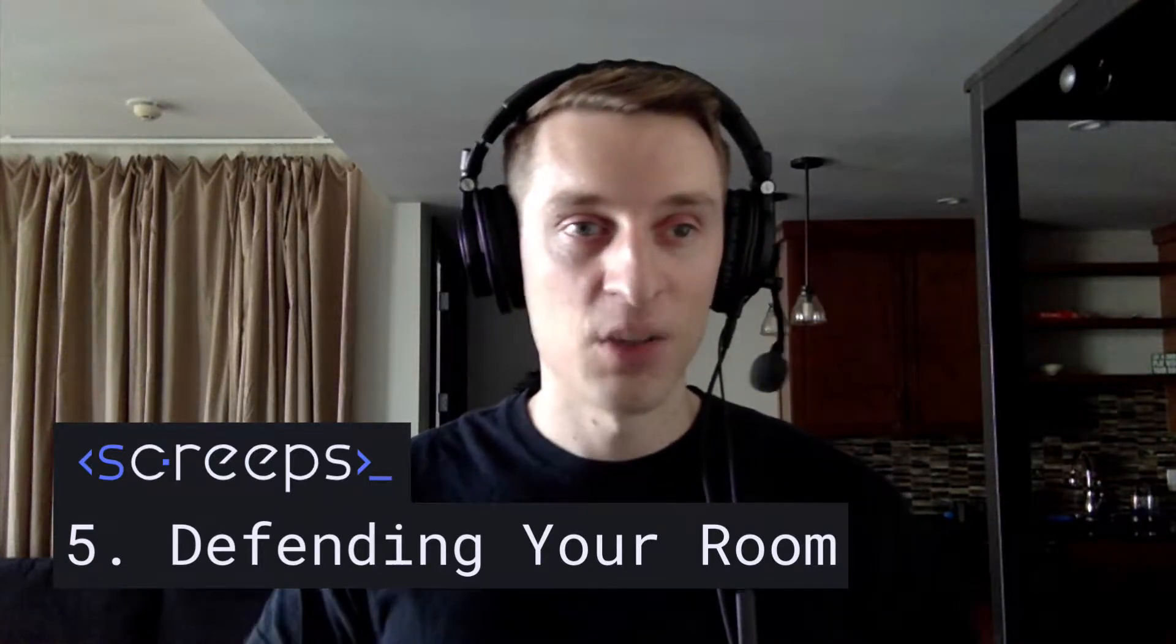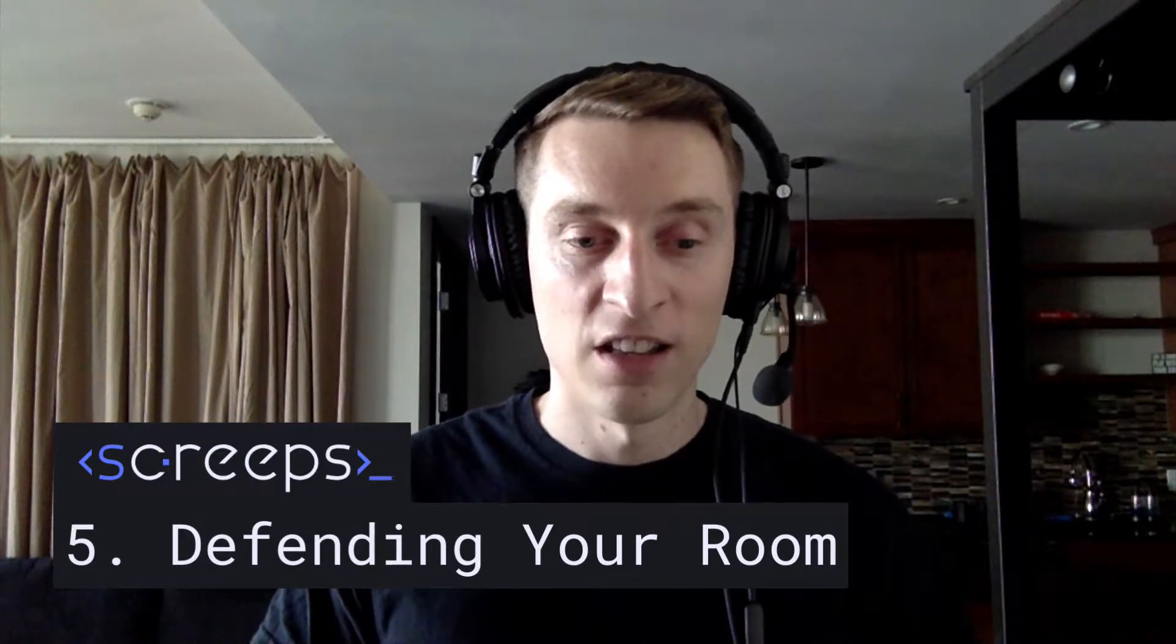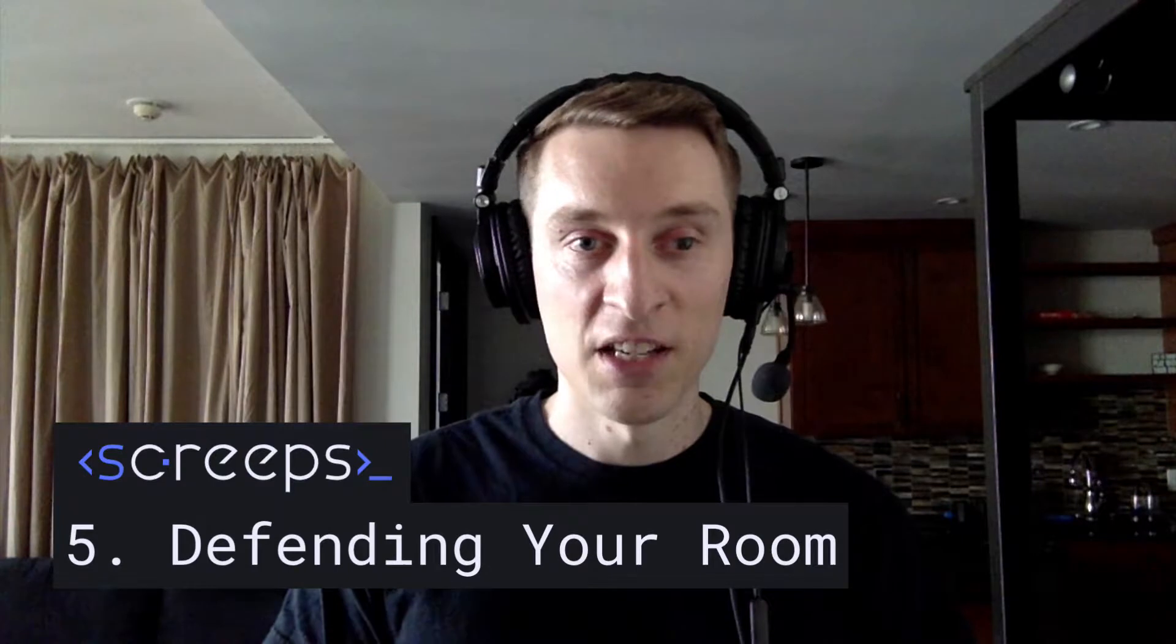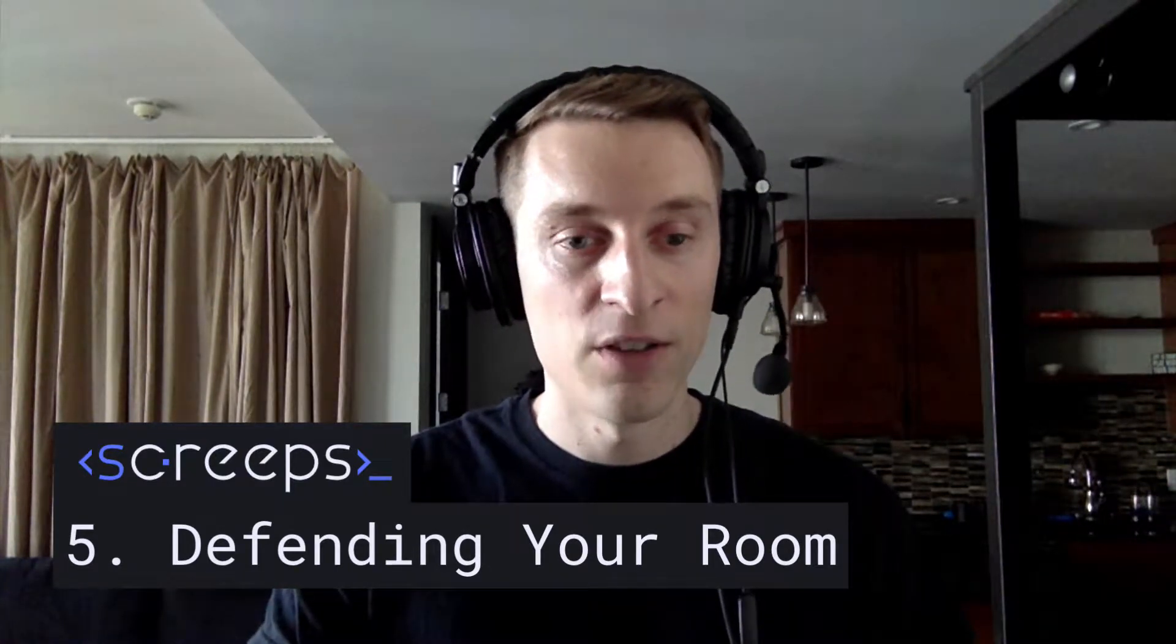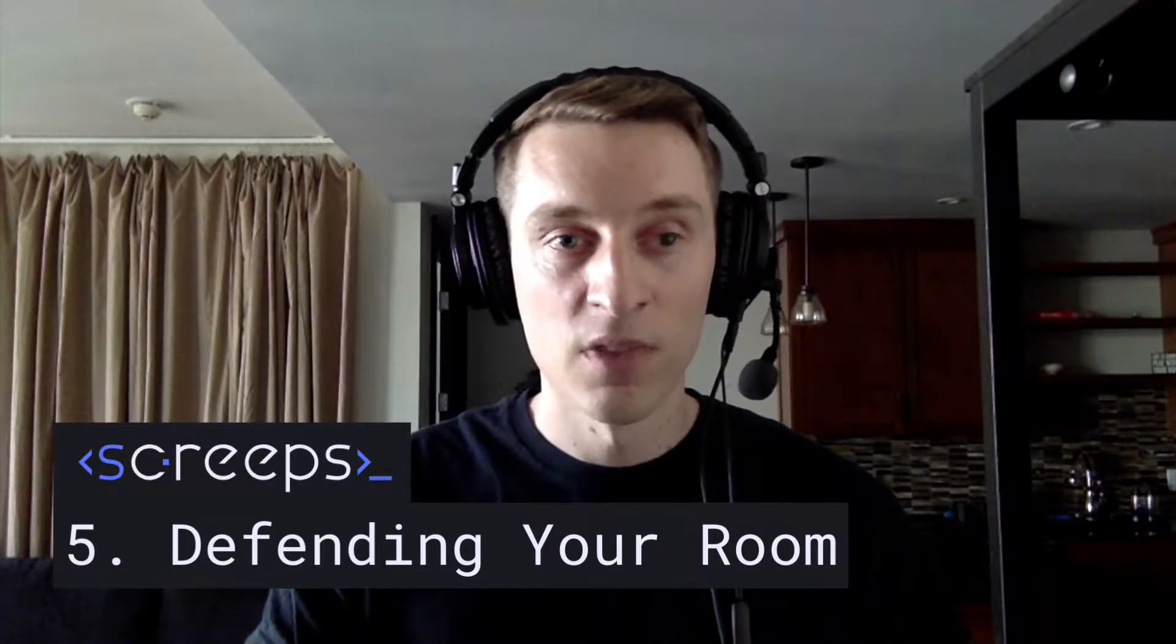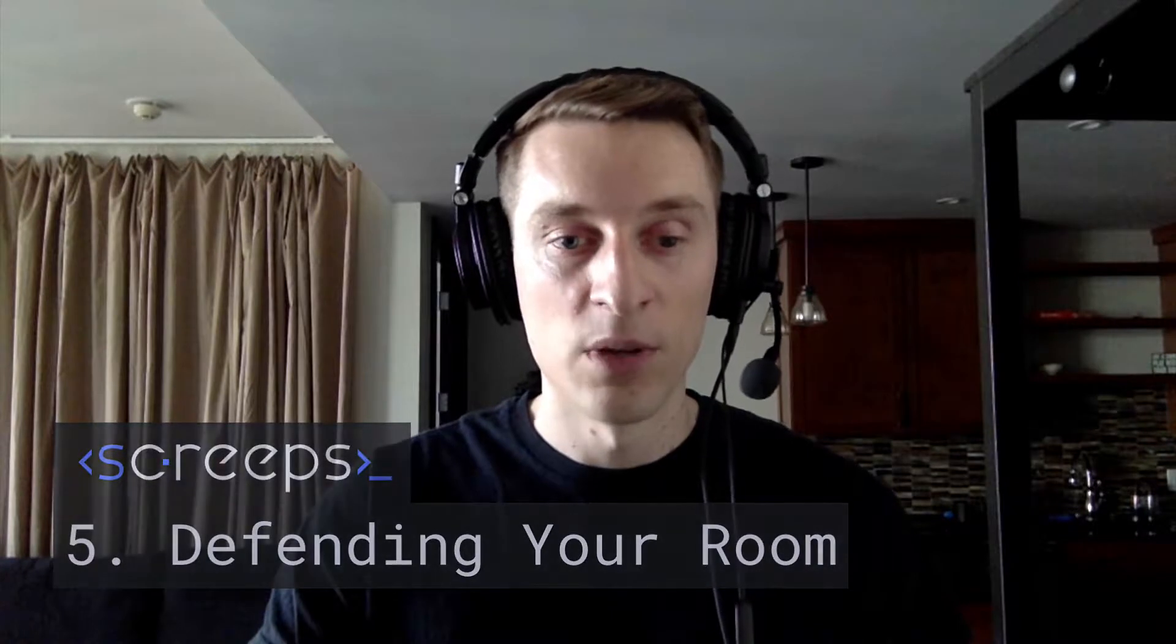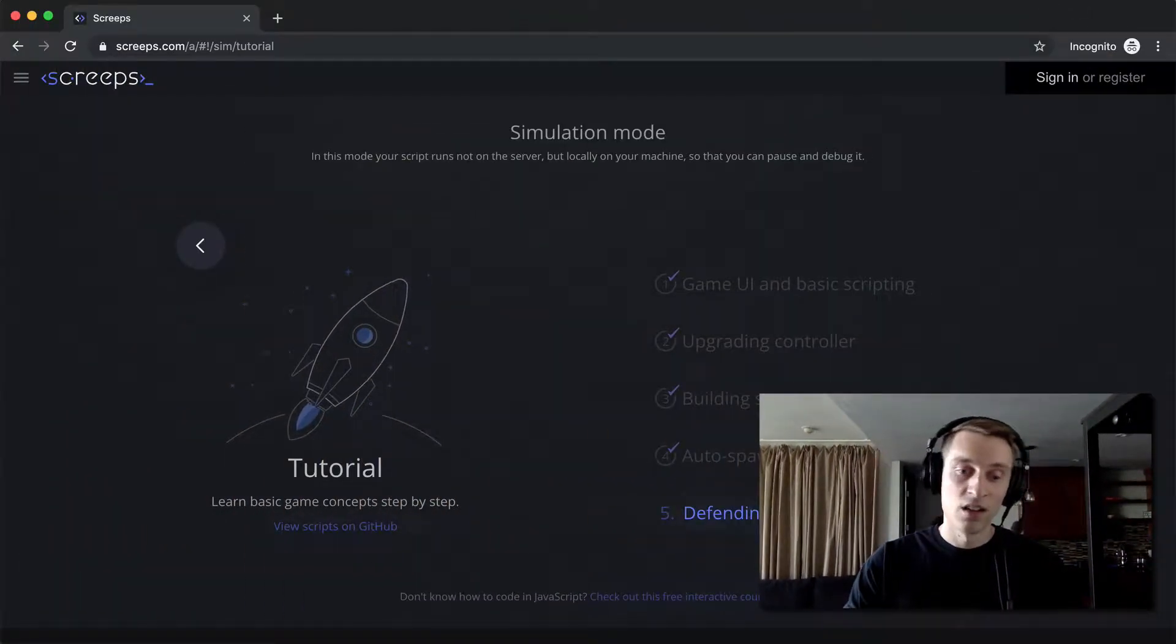Alright, so we've made it to the end of the Screeps tutorial walkthrough. We are on the last step, step number five, defending your room. Thanks for sticking with me this far. In this last step, what they're going to have us do is create a structure called a tower. Towers are a pretty good defense for your room - they'll shoot any enemy creeps that come in. But I'm curious to see if they actually have us creating creeps that can attack other creeps and help us defend too. So we'll see what they do here.